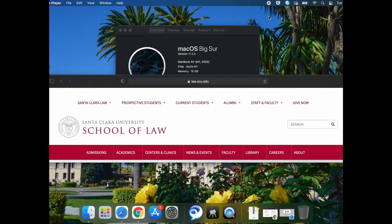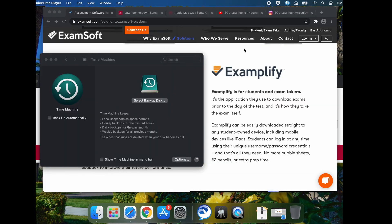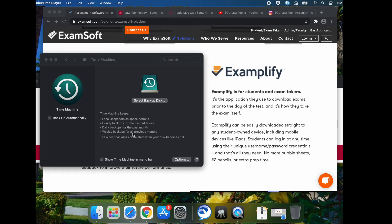On this segment of SCU Law Tech Tips, we're going to teach you how to install Examplify on macOS Big Sur running on an M1 Apple chip. Before you install Examplify, we highly recommend that you back up your entire disk with Time Machine.